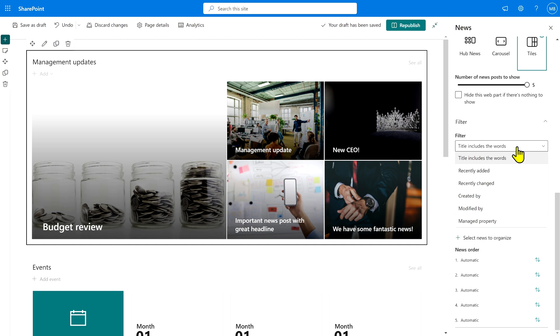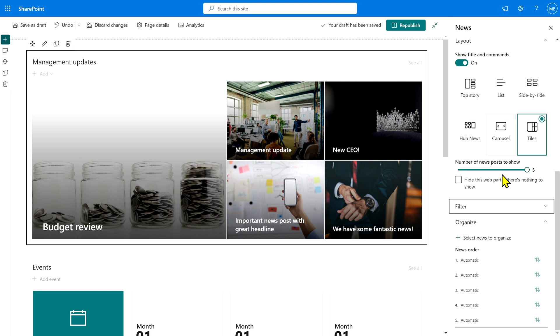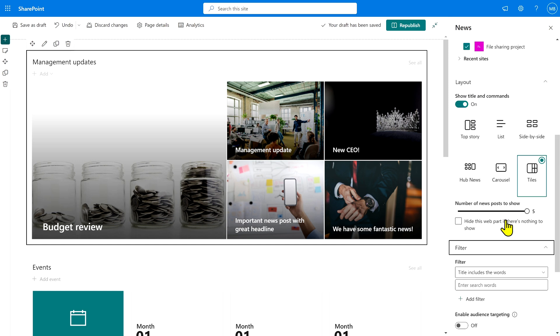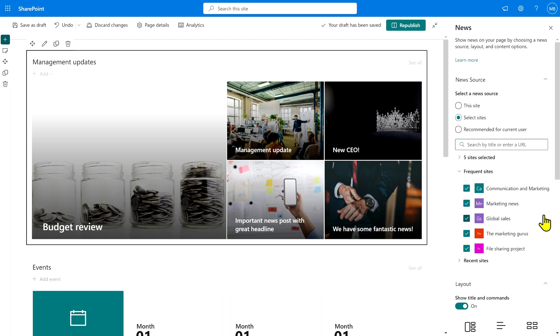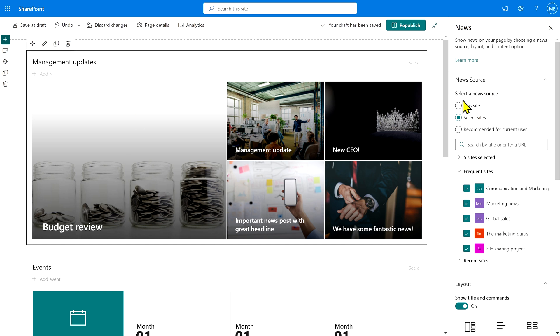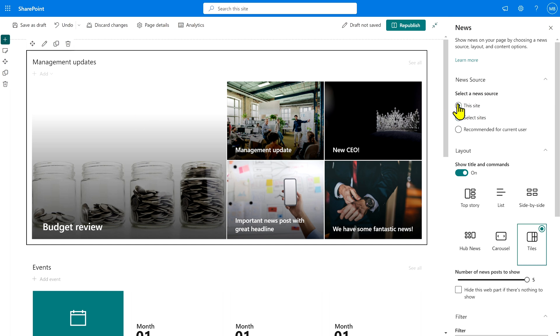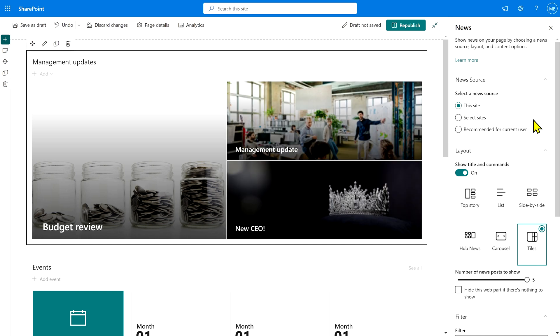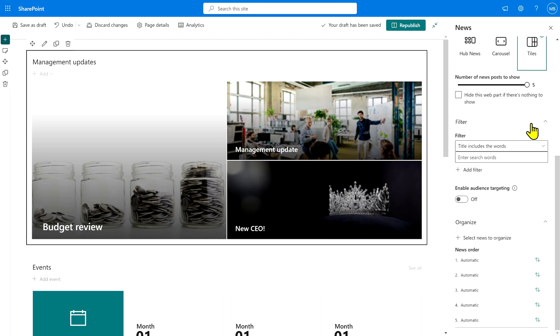And the reason for that is this particular news web part is pulling news posts from multiple sites. This trick will only work if you're pulling news from this particular site. So we have to switch the news source to this site first, and then we can go back down to the filters again.